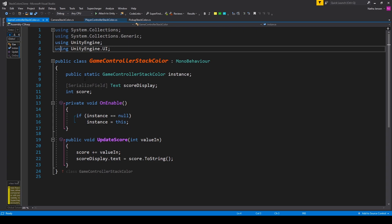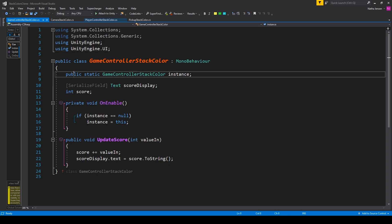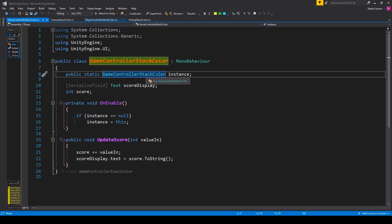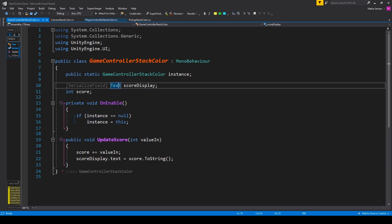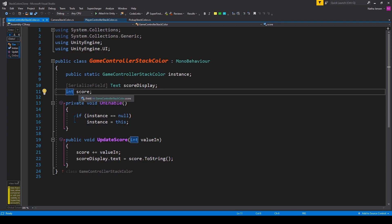The first variable will be for a singleton of the script. So this is a public static variable of type GameControllerStackColor and I've called it instance. We then need a serialized field of type Text, and this will be our scoreDisplay. The final variable that we need is of type int, and this is called score.